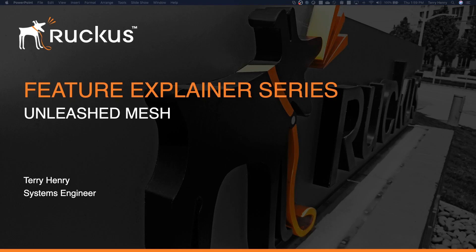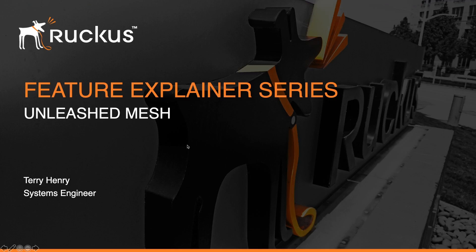Hi, welcome to the Ruckus Feature Explainer Series. I'm Terry Henry. Today we're going to talk about Ruckus Unleashed and setting up mesh on Unleashed.